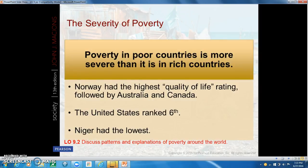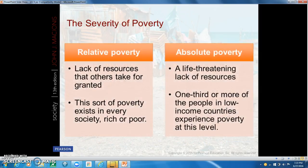Poverty in poor countries is more severe than in rich countries, partly as a result of low economic productivity. Absolute poverty is a very serious problem in the poorest nations — it is a lack of resources that is life-threatening. Relative poverty is more common in more developed nations, where people lack resources taken for granted by others. Relative poverty exists in every society, whether rich or poor.